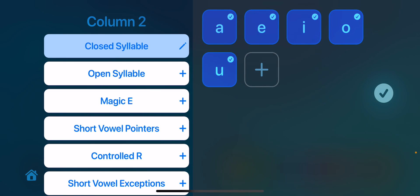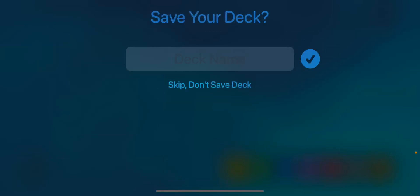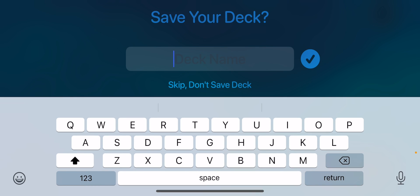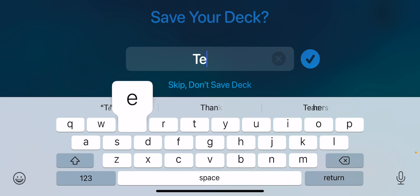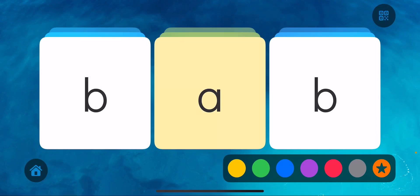Once I have it selected, it's going to ask me: do I want to save my deck or do I just want to use this in the moment? So I'm going to hit 'test' because I'm going to save this one just so you see where it appears.